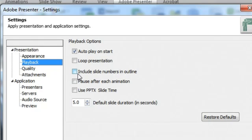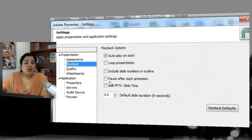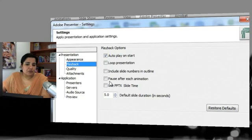Next is Include Slide Number in Outline — keep this checked if you want the slide number visible in the outline. Next is Pause After Each Animation: if you've added animations to your course and you want to pause after each one so the learner must click Play to move forward, keep this option checked.